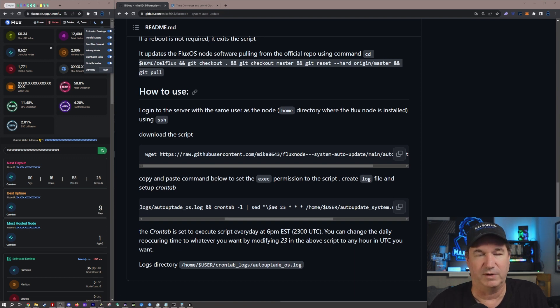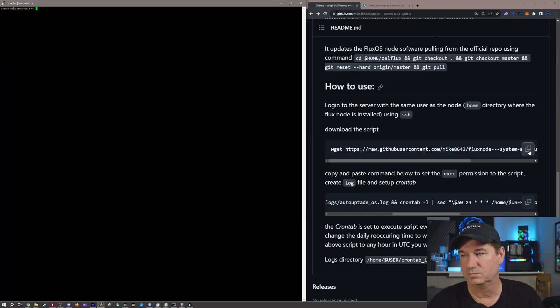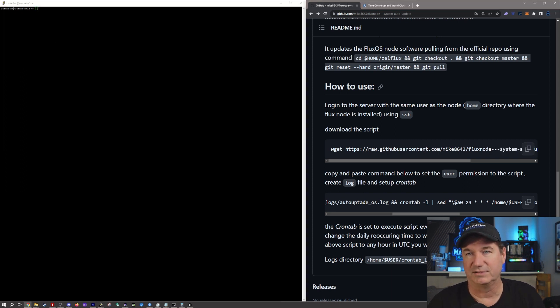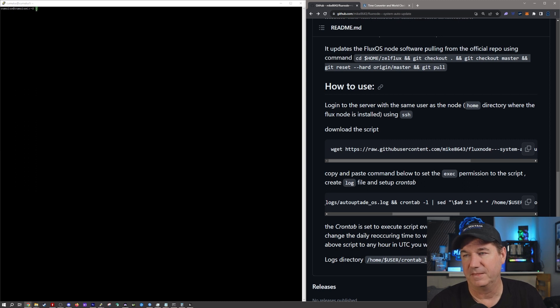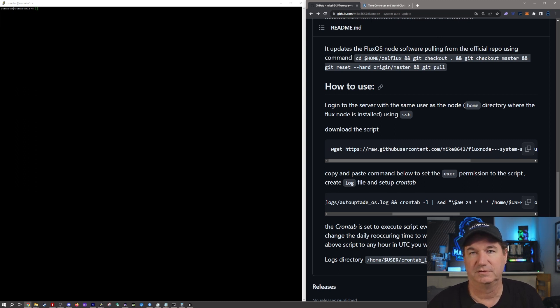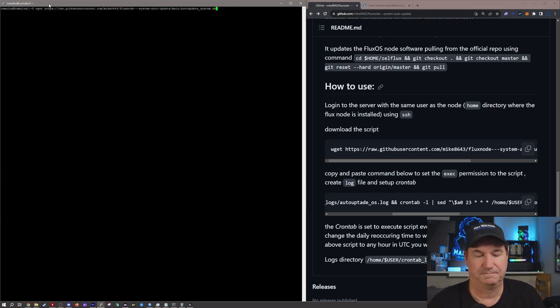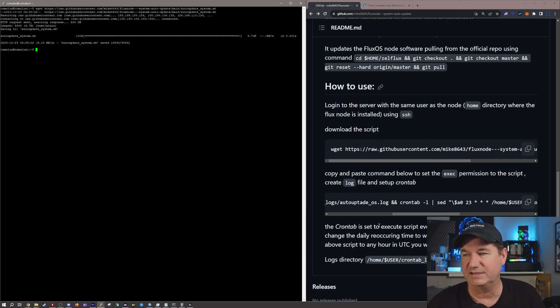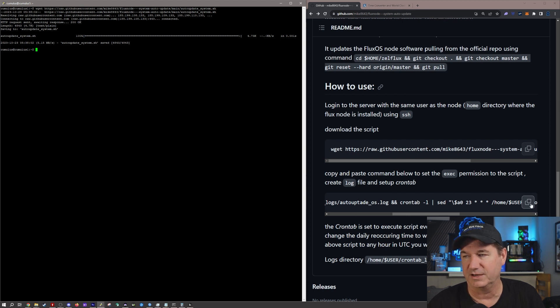Okay, so first command, and again this is just getting the actual script itself. Downloads it and puts it in the spot.